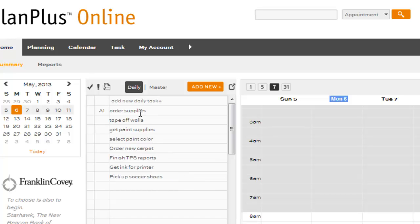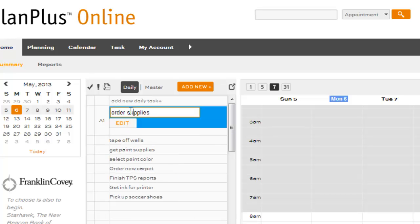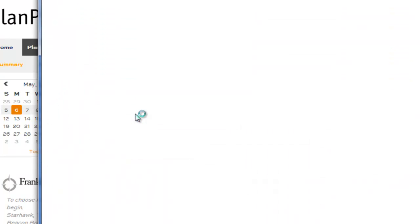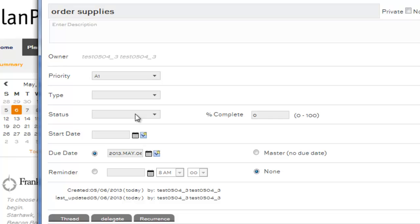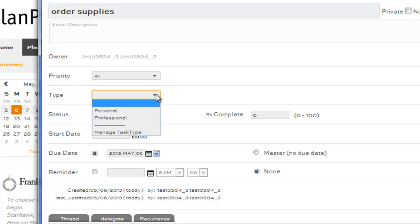you can use the task type field. Click Edit or double click on a task name, and you'll see a drop down field called Type.